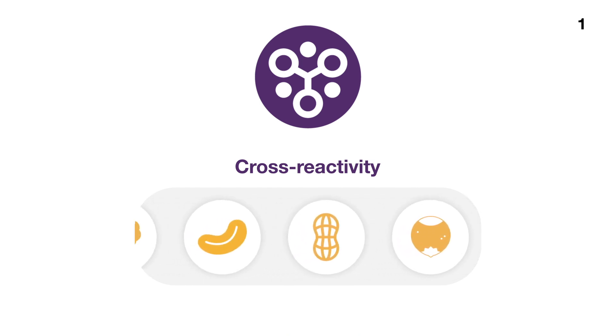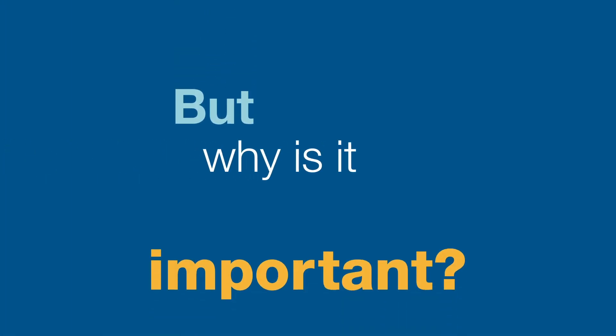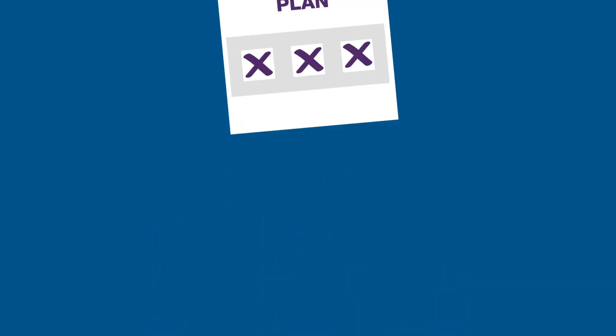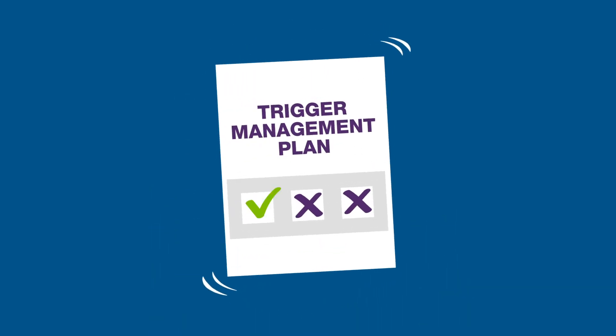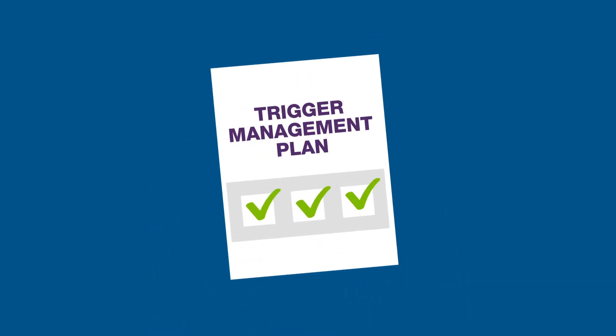This is all good to know, but why is it important? How could this change the approach to allergy management? Glad you asked.